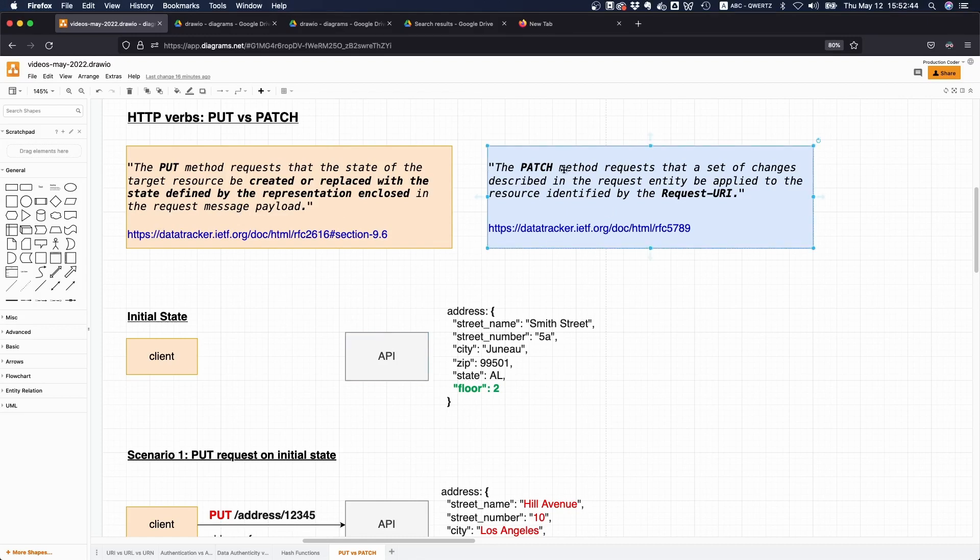Here it says the PATCH method requests that a set of changes described in the request entity be applied to the resource identified by the request URI. That's also abstract, so let's maybe make this a bit more concrete.